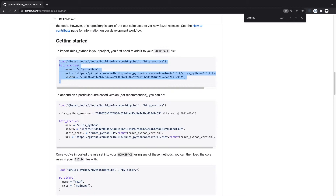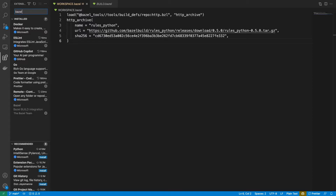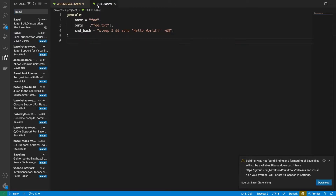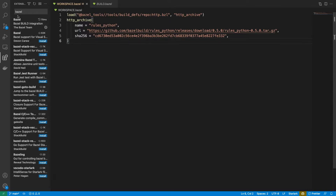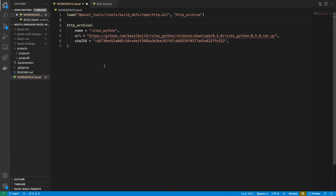Here we can see some instructions to get started. It tells us to add this to our workspace file and this is going to give us the newest version of rules_python. We're going to paste that in. You can see this isn't very easy to work with — we don't have any syntax highlighting with these Bazel files. We can enable that in Visual Studio Code by using the Bazel extension, and straightaway you see this makes our Bazel files much easier to work with. Now we're using the HTTP archive rule and loading in rules_python, so we should have rules_python in our monorepo.